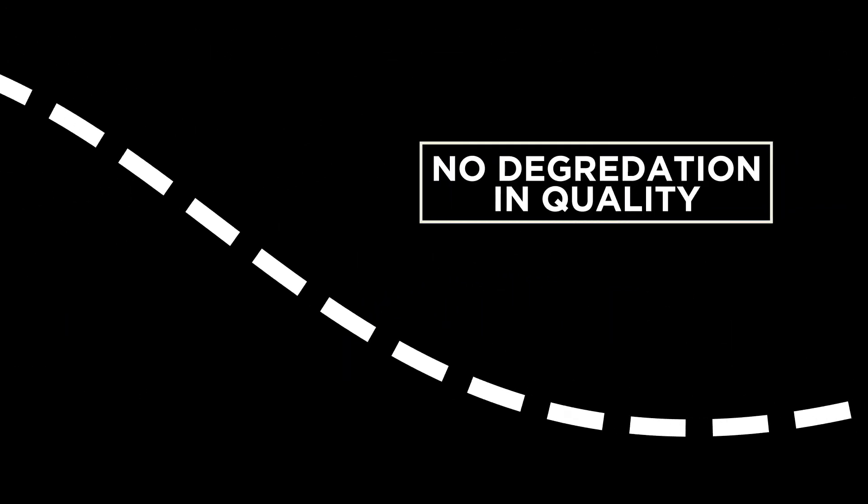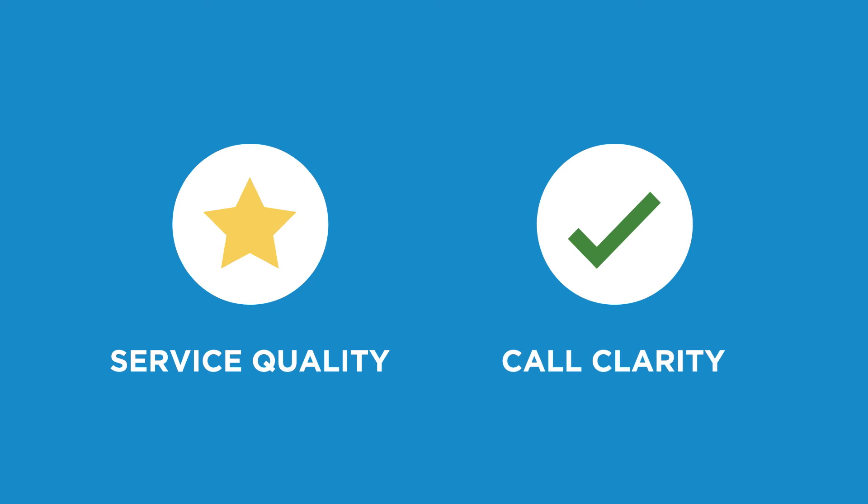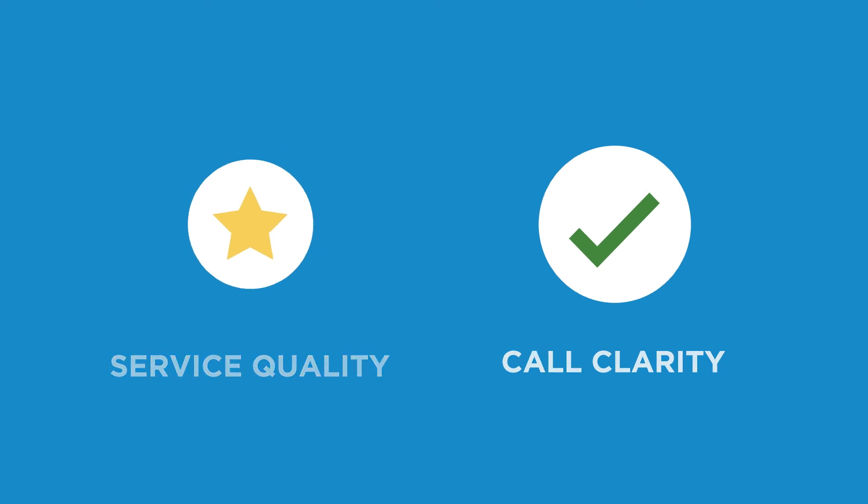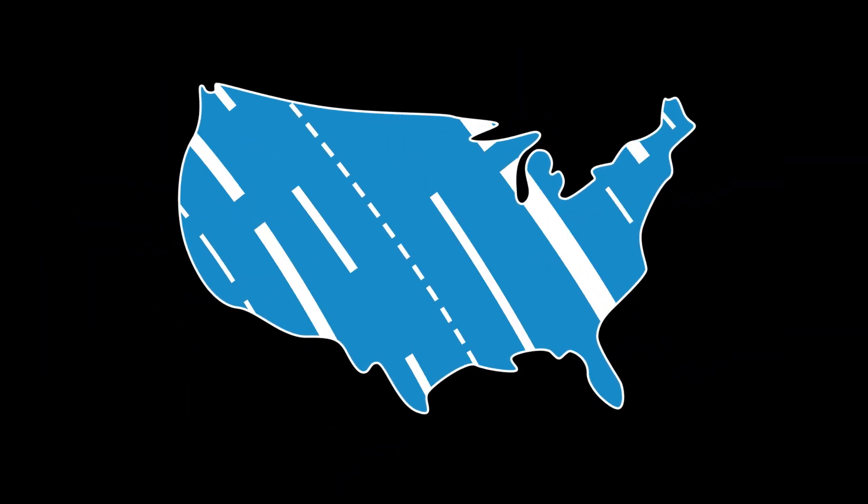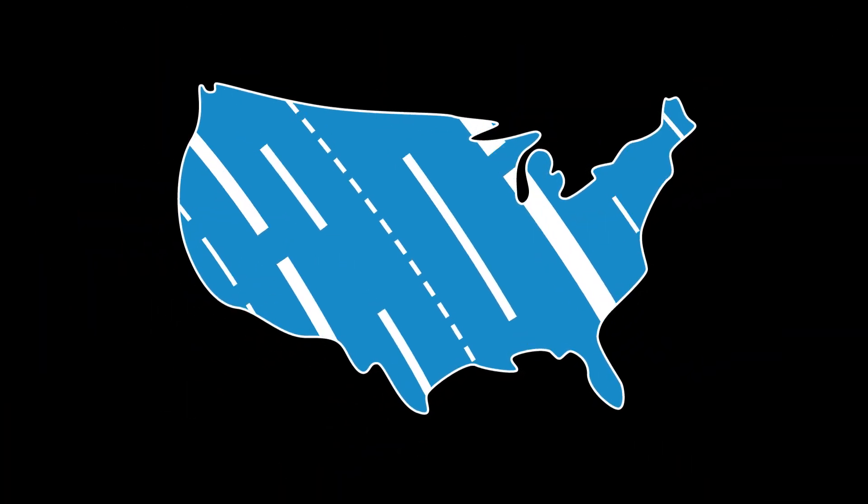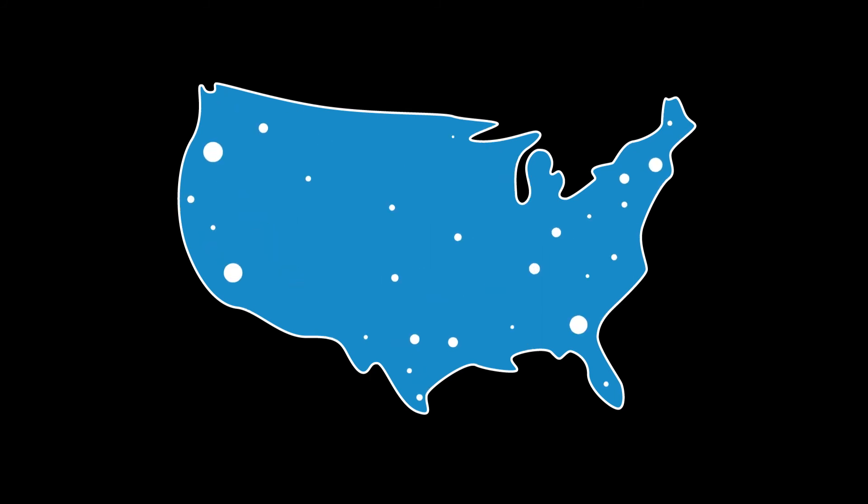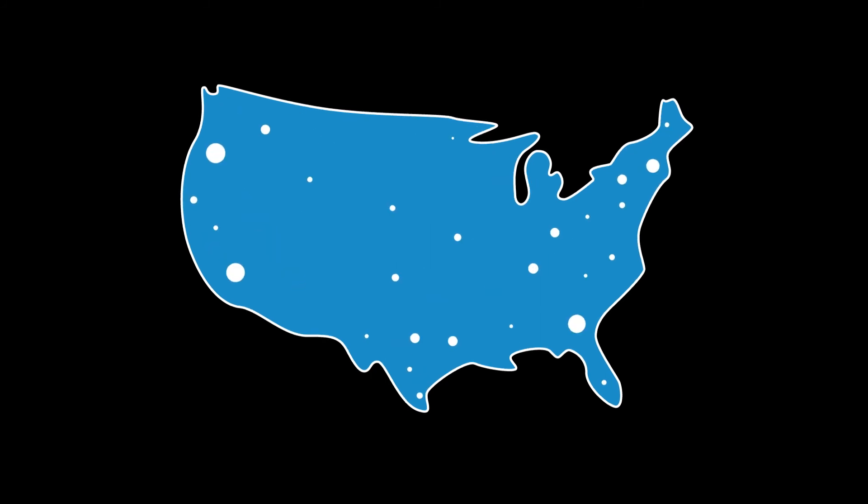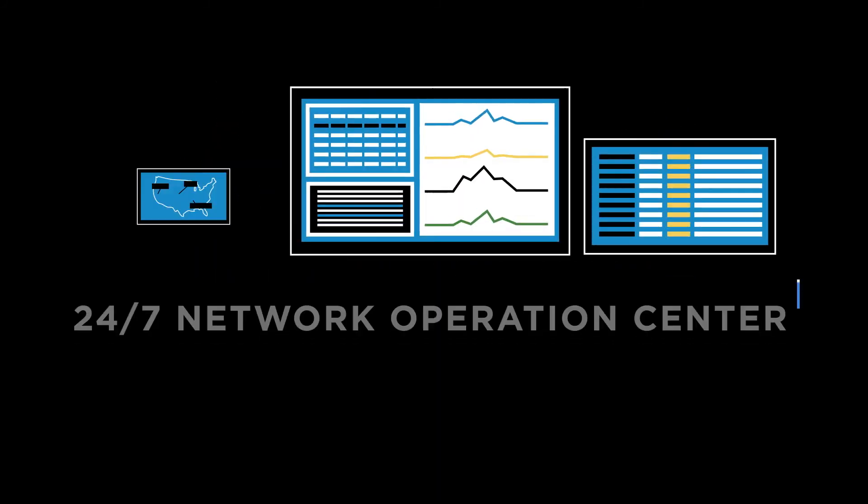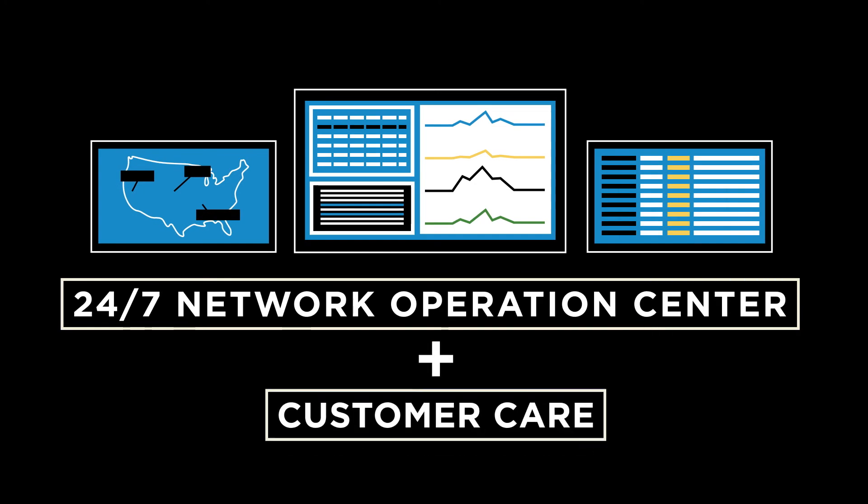That means great service quality and call clarity. Comcast national footprint, geo-redundant network topology, and our deployment of on-premise business gateways guarantees unrivaled performance with 24/7 network operations center and customer care.